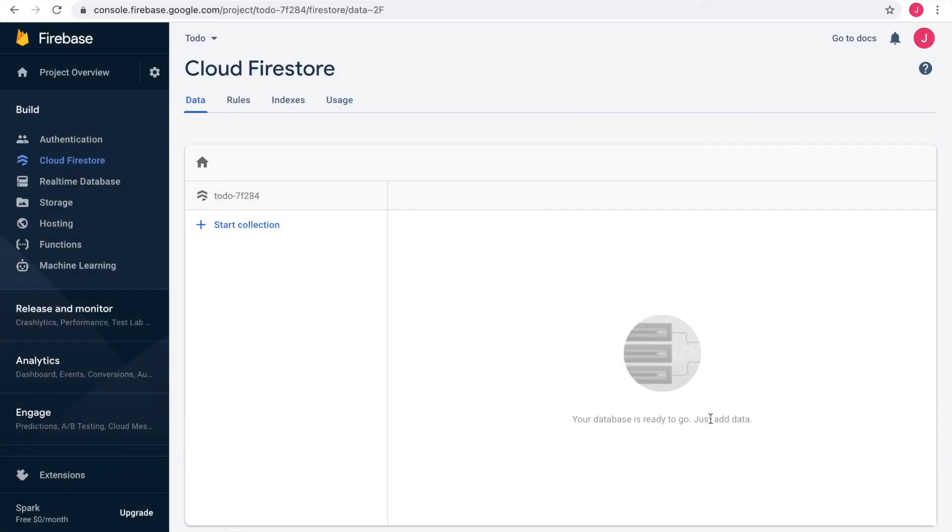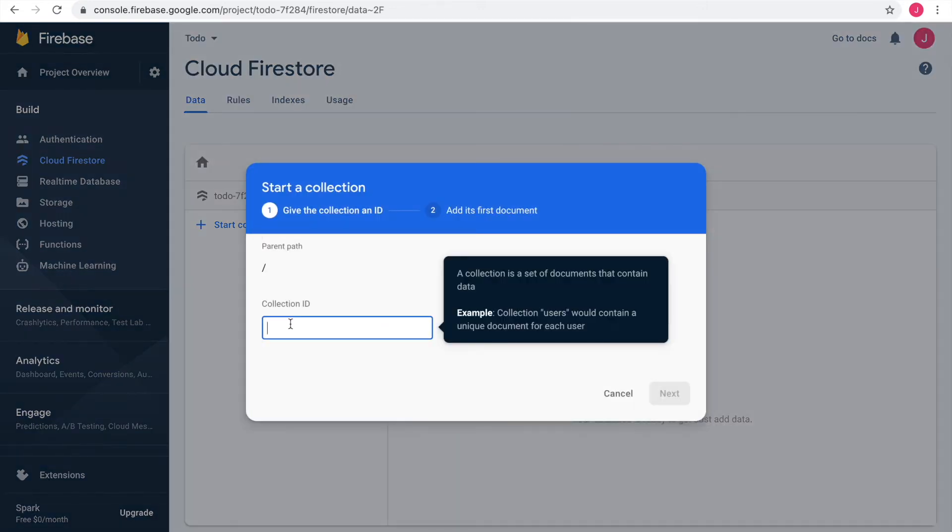Great, we created our first database. Next I start a collection, call it to-dos to enter some data.